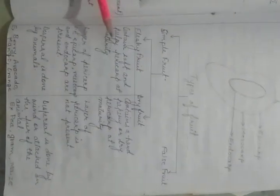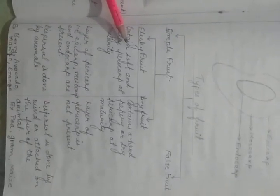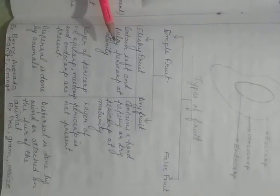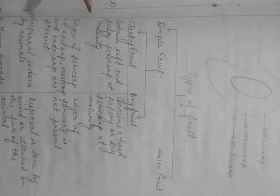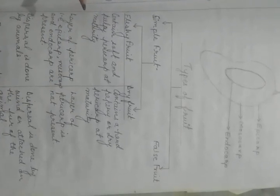Now types of fruit: simple fruit and false fruit. Simple fruit is of two types, fleshy and dry. Fleshy fruit contains soft and pulpy pericarp at maturity. Dry fruit contains a hard, papery, or dry pericarp at maturity. Layer of pericarp is present here in fleshy fruit: epicarp, mesocarp and endocarp, but here the layers are absent. Dispersal is done by the animals and here the dispersal is done by the wind or it is attached to the fur of animals.